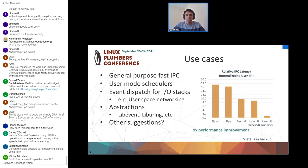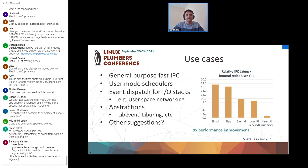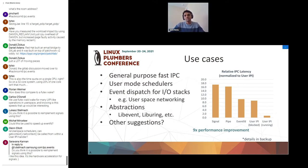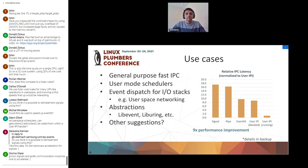One thing I wanted to check with everyone is if there are other suggestions for what type of applications would benefit, or what abstractions we should look at to get maximum benefit from this. Question: have you thought about using this for host-to-guest wakeups in a virtualization situation, like for virtio ring buffers? We did have an internal discussion about it and the virtualization team at Intel has been looking at that exact use case.